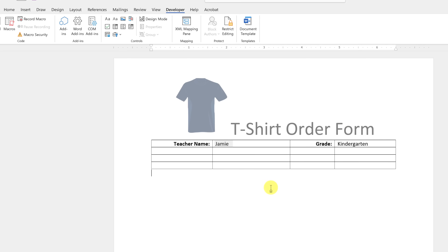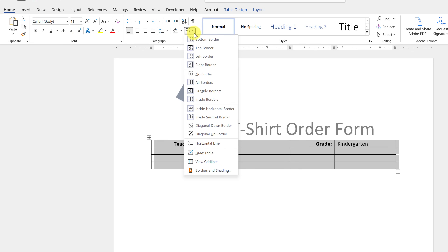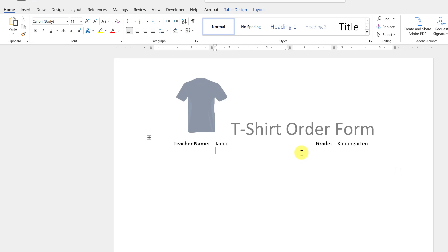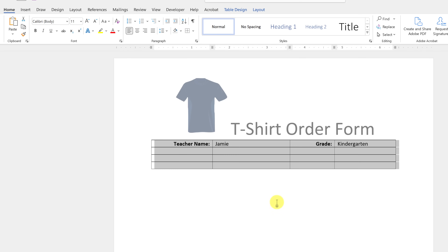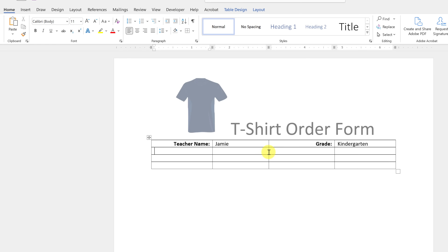One thing to point out: if you don't want to see the table lines, go to Home, select the table, and choose No Border. Everything is still there — the cells are there — but you can hide the lines. I'll keep them visible for now and you can adjust that at the end. You can also adjust cell sizes to give more room to any field.